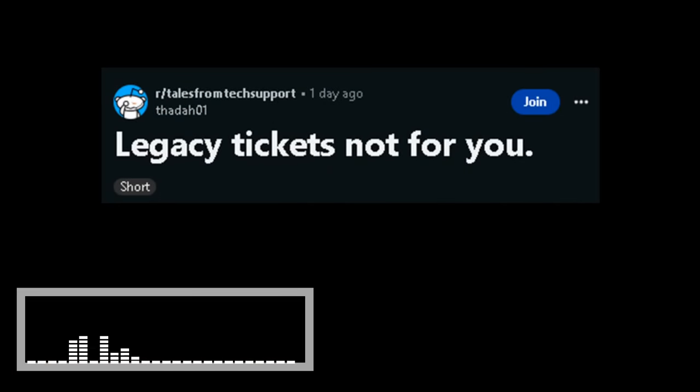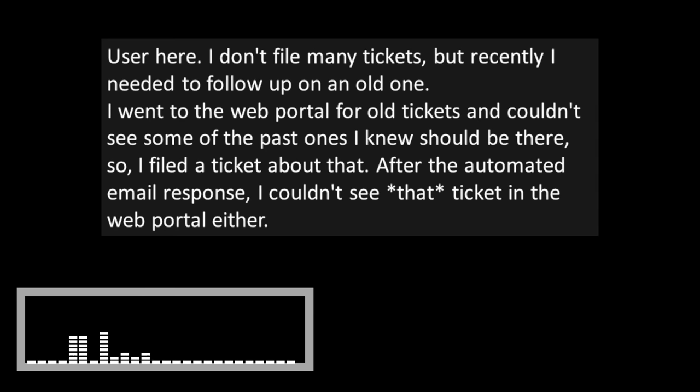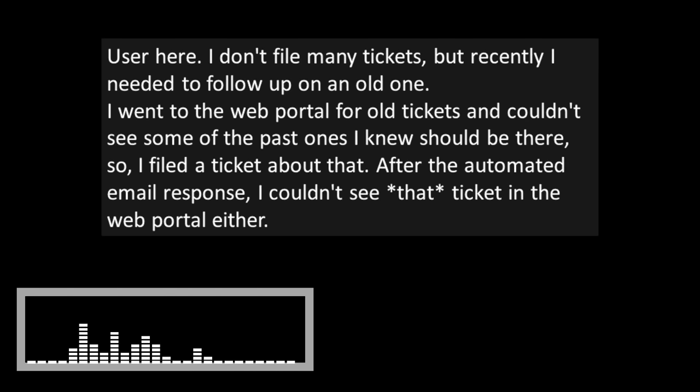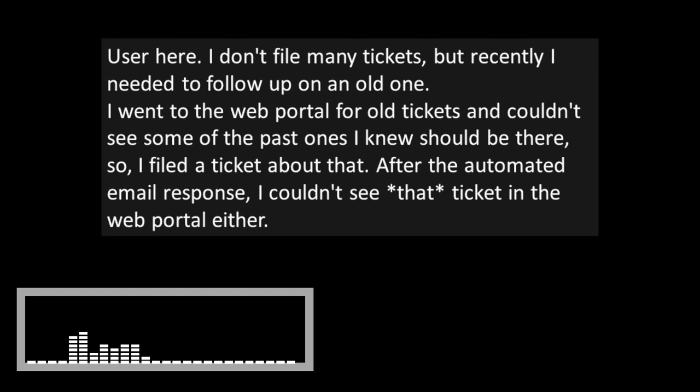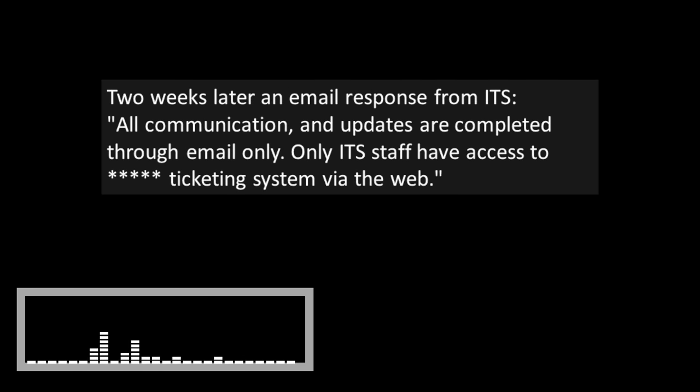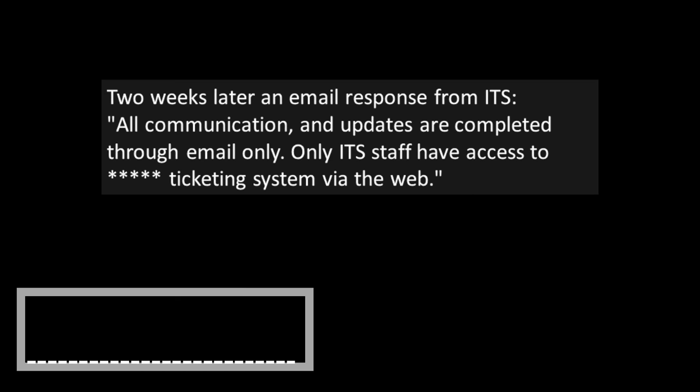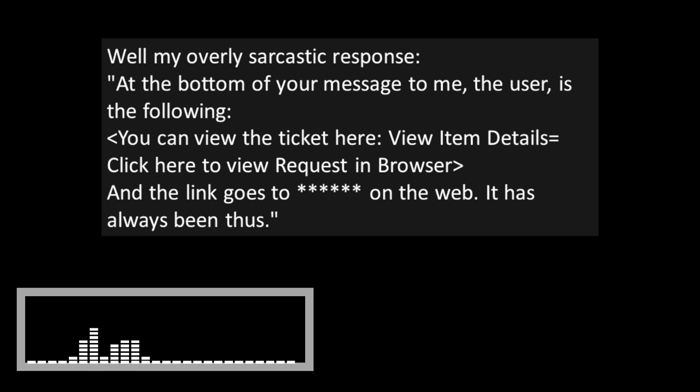Legacy tickets, not for you. User here. I don't file many tickets, but recently I needed to follow up on an old one. I went to the web portal for old tickets and couldn't see some of the past ones I knew should be there, so I filed a ticket about that.